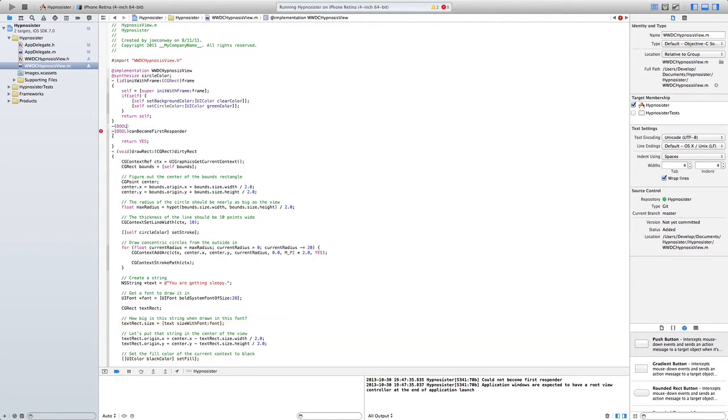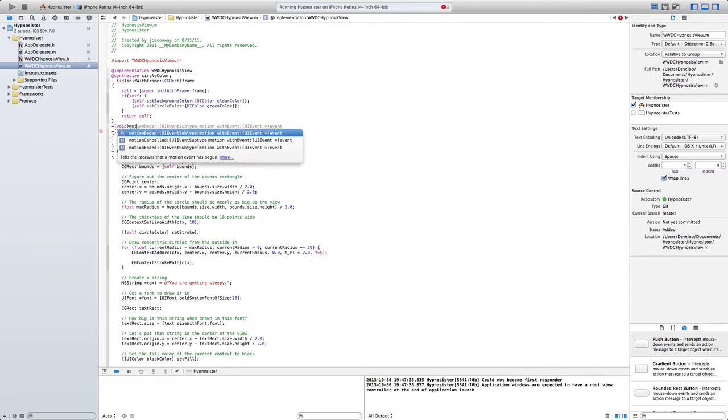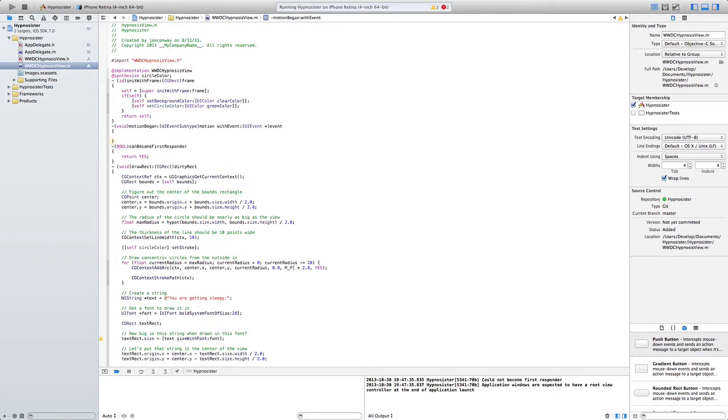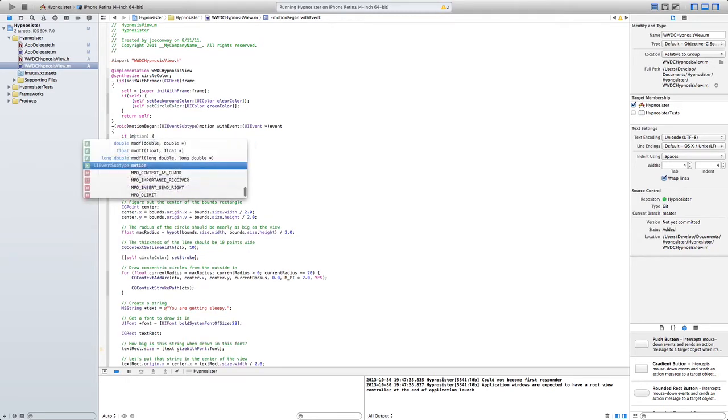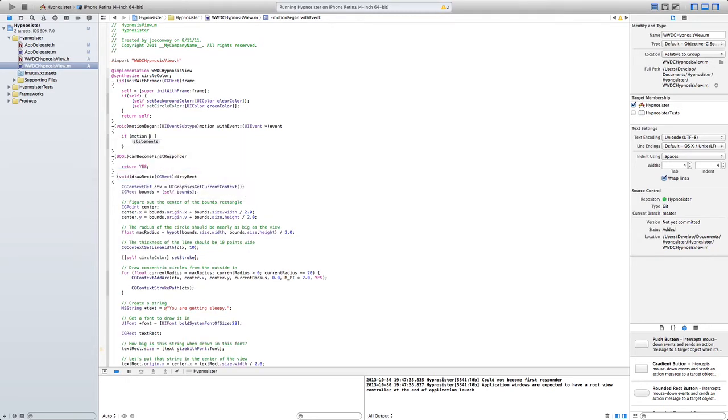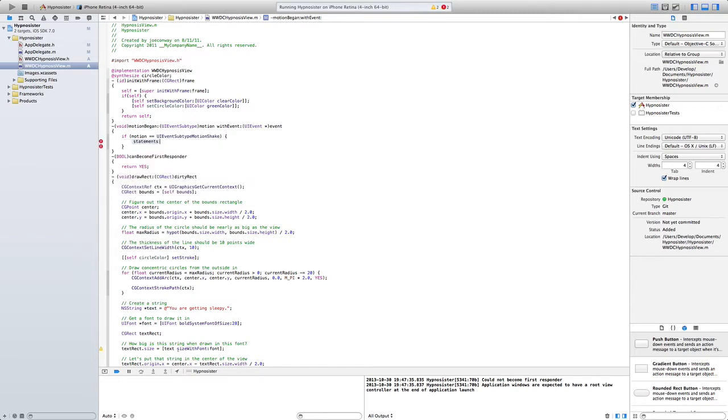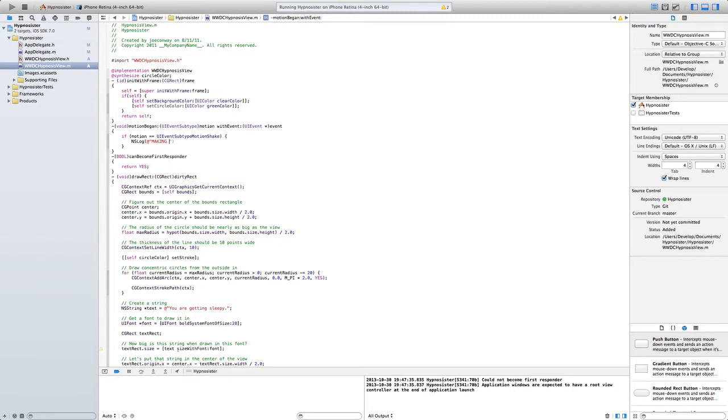There is no, it's not working. So here we need motion manager, motion began. What is going to happen if motion is equal to UI event.